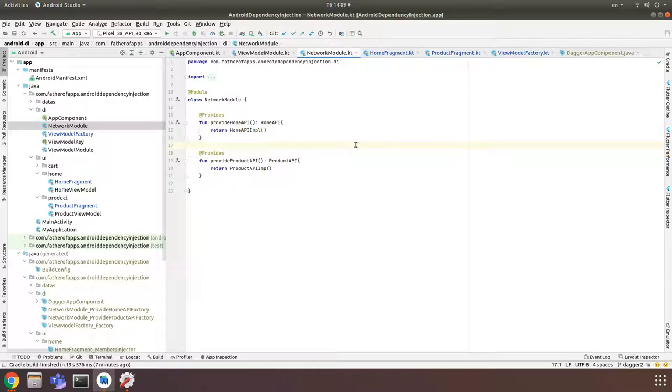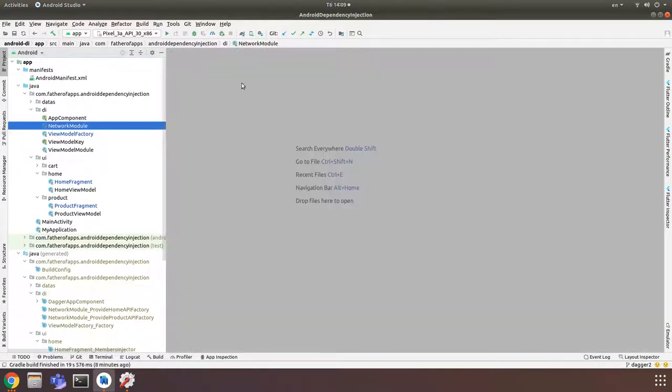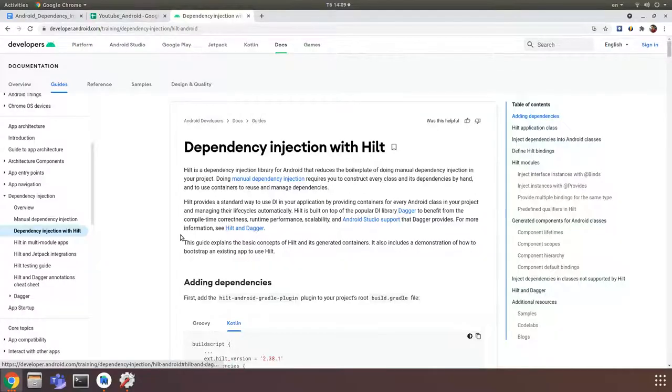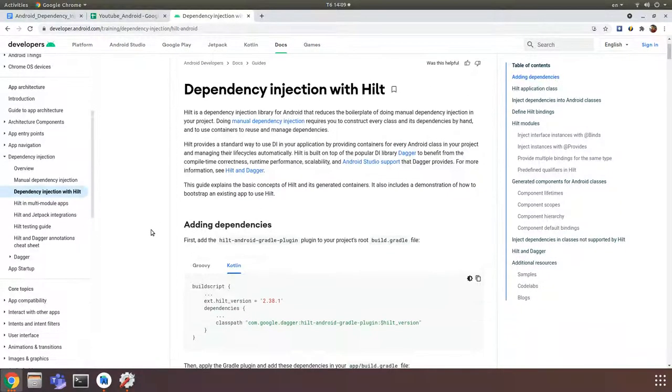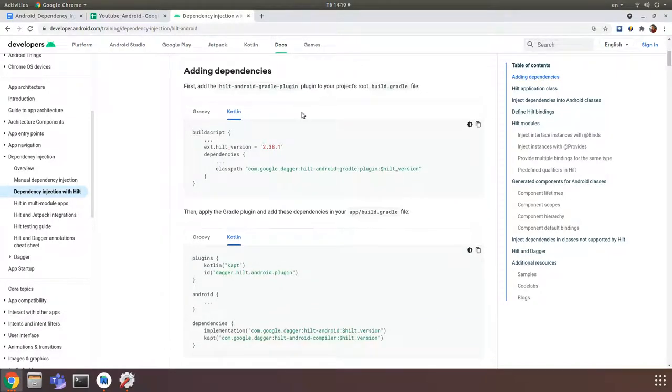And one more thing is when you're using Dagger in your project, it is not easy to unit test. And Google noted they create a new library for dependency injection in Android and it's called Hilt. So now we will see what is Hilt and how it helps us to deal with this. The first thing we need to do is implement Hilt in our project and add some dependencies.